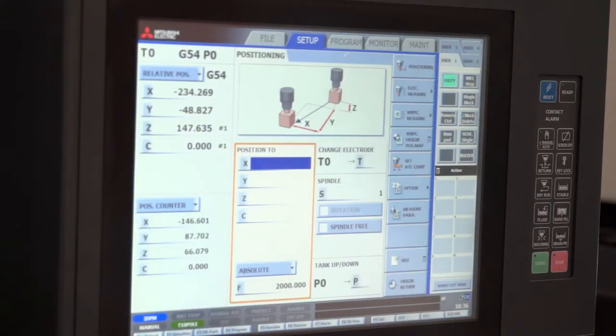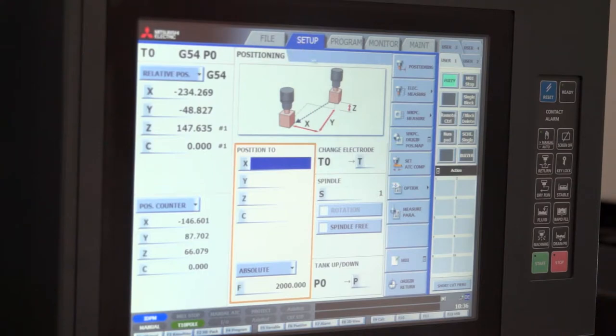On the Mitsubishi control for the Mitsubishi die sinker we have three main areas. They are setup, program and monitor.